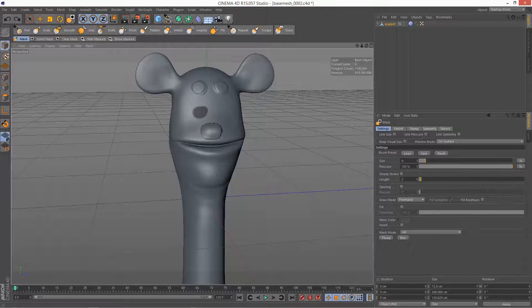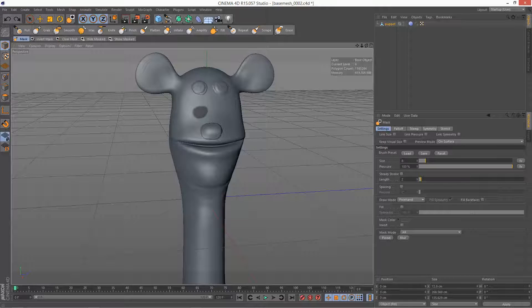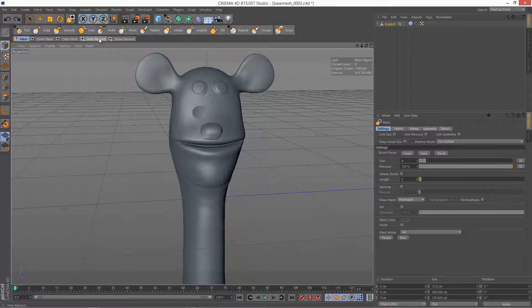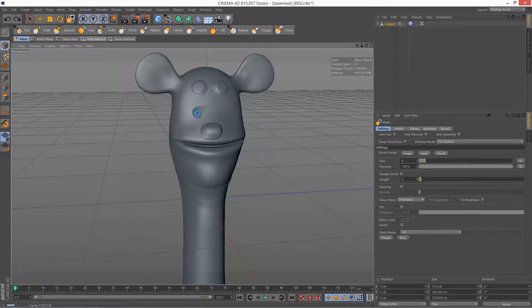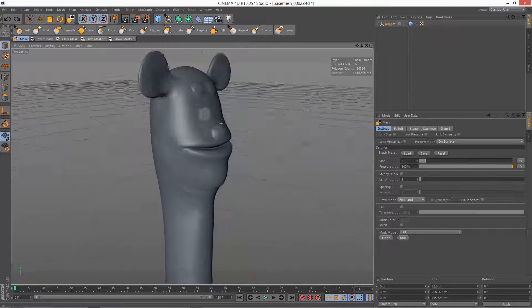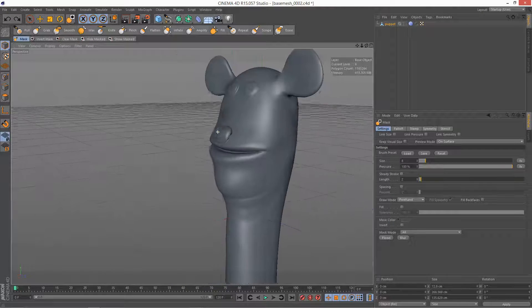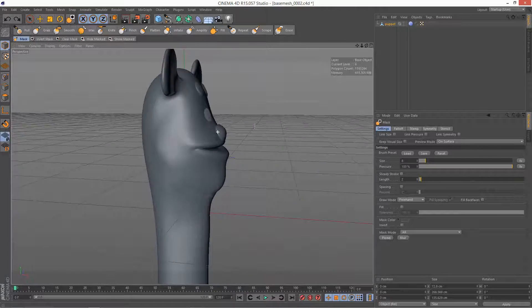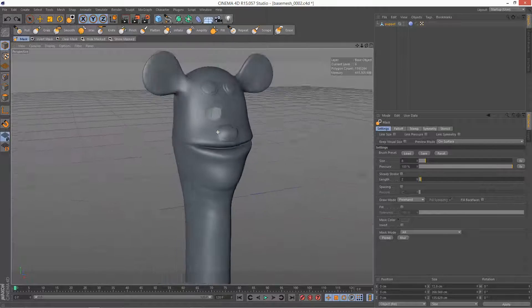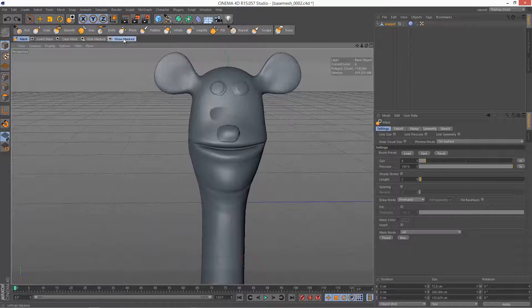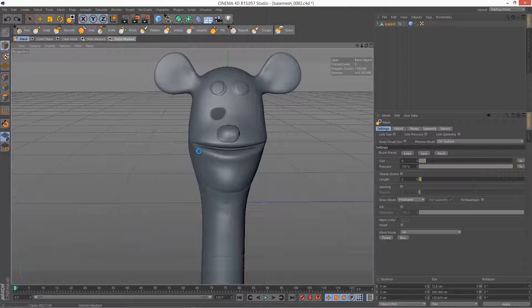So there's a lot of possibilities with masking. You can actually hide Masked, so it actually creates a hole in the geometry. And Show Masked.